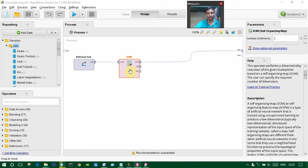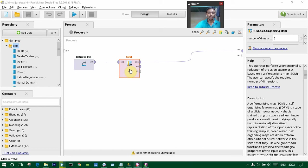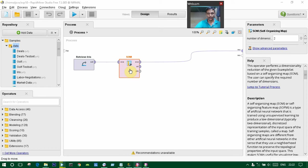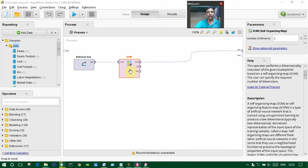A self-organizing map, or SOM, or self-organizing feature map, SOFM, is a type of artificial neural network that is trained using unsupervised learning to produce a low-dimensional, typically two-dimensional, discretized representation of the input space of the training samples, called a map.